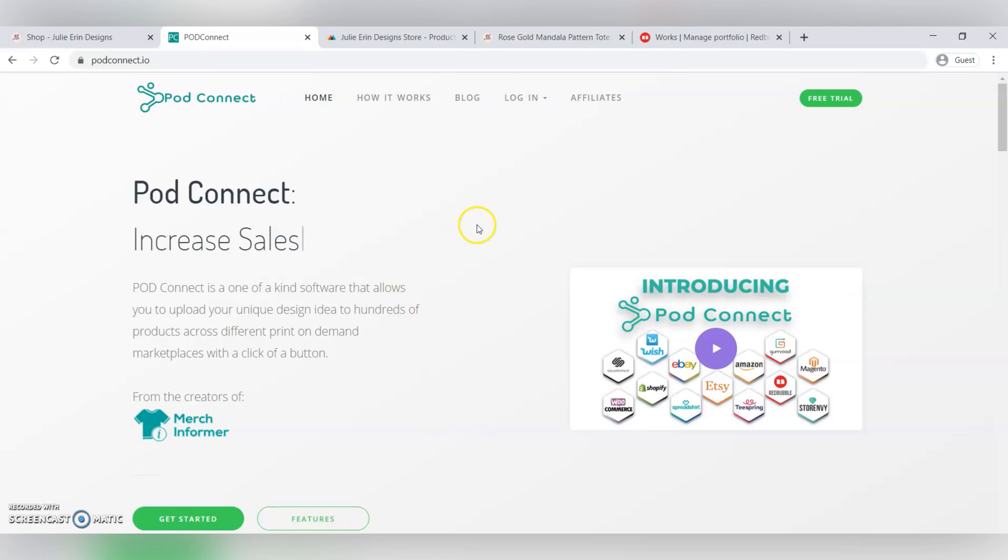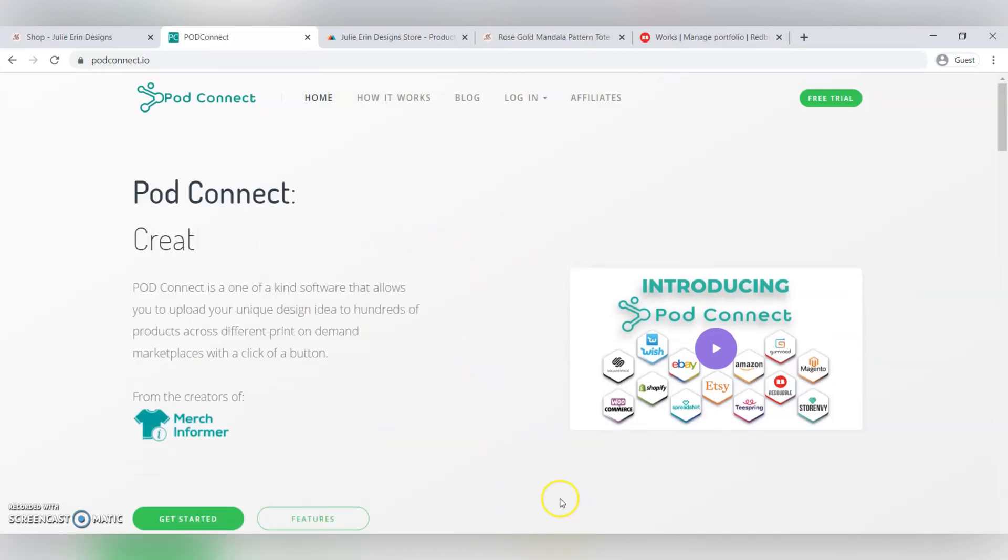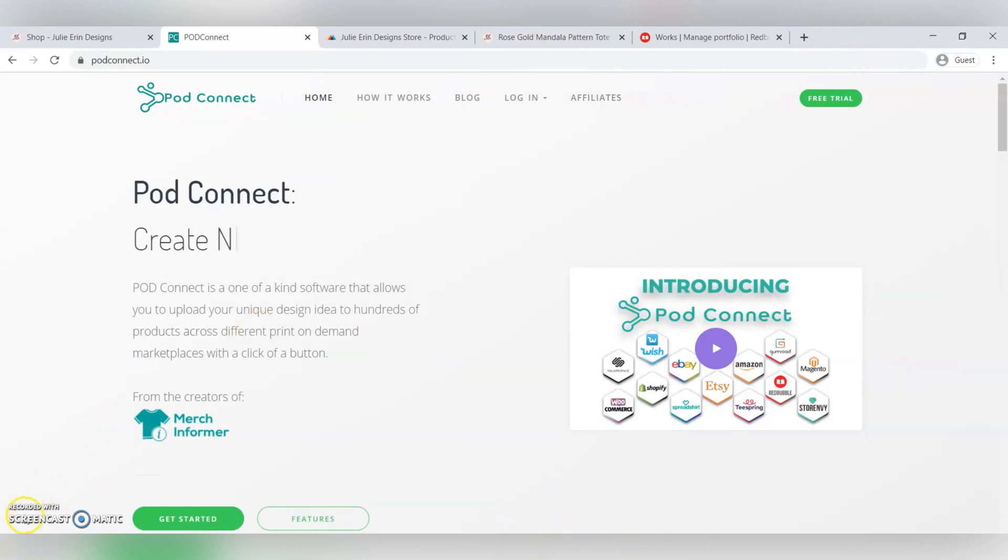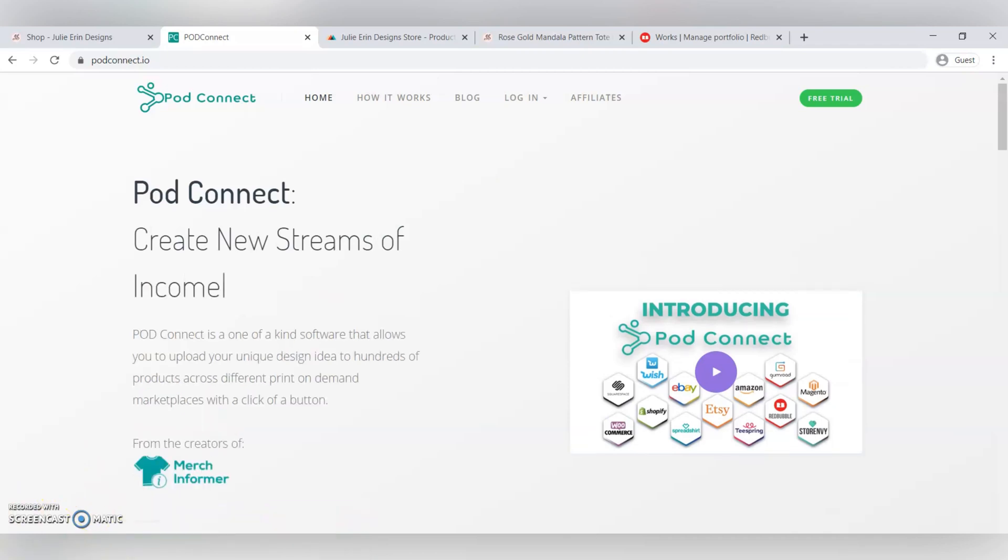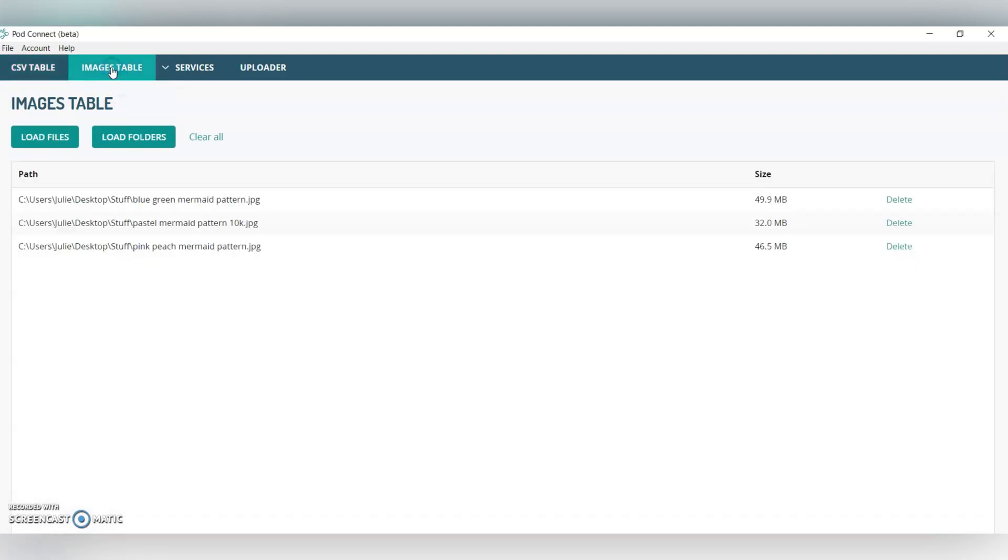You're going to be creating an account to download this PodConnect software, and you're going to use that same account to log in to PodConnect. I'm going to open up PodConnect here. Over here in the PodConnect software, you're going to see this screen once you've logged in. You can add a CSV table or a CSV table with headers, which is basically just an Excel spreadsheet or a Google Sheets spreadsheet with the information about your designs. But I'm actually not going to use this today. I'm just going to go straight to Images table.